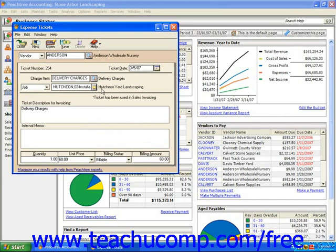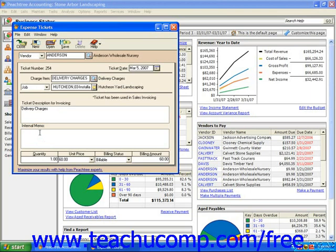If this is an employee expense ticket, you can click the Reimbursable to Employee checkbox to track expenses that are going to be reimbursable to the employee. Then you can enter a brief description for invoicing. You can also enter an internal note if needed into the internal memo box.